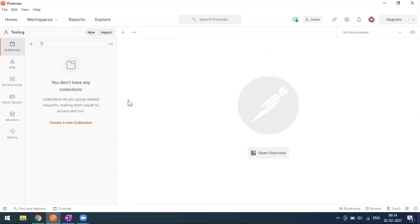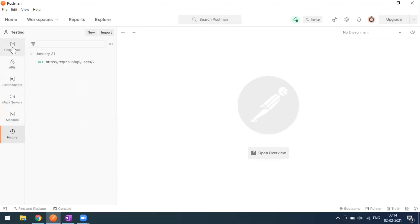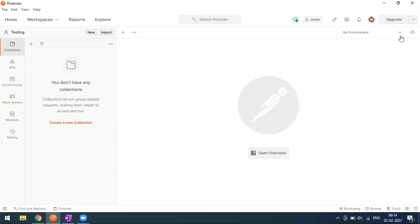This is my Postman window — a new version starting from version 8.0.3. There are many UI changes. You can see collections, API, environment variables, mock server, monitors, and history. There's also a runner button, and a trash folder — if you delete anything from the collection level, it goes to the trash.